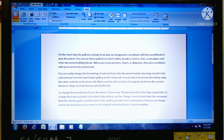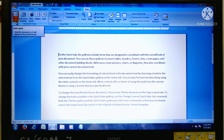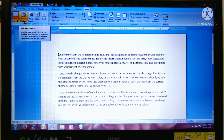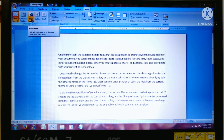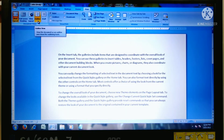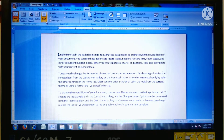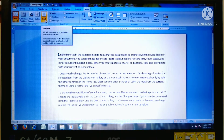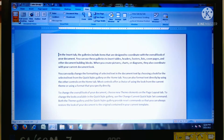There are five views. The default view is Print Layout view, the second is Full Screen Reading view, the third is Web Layout view, the next is Outline view, and the last is Draft view.